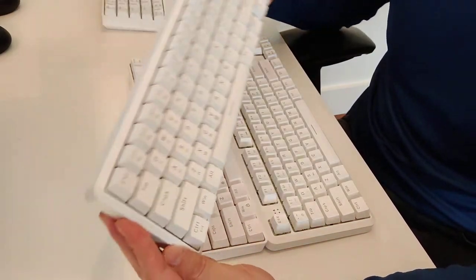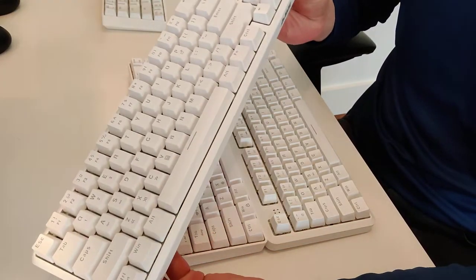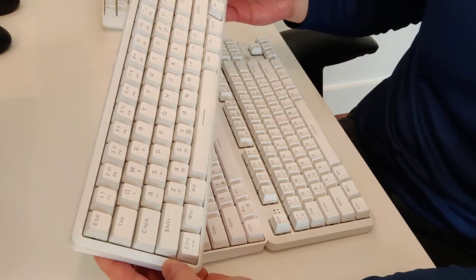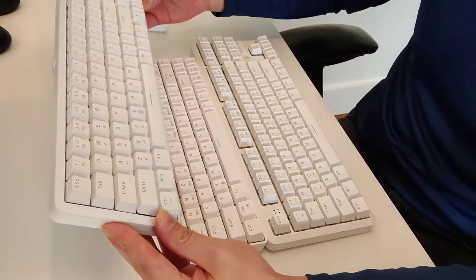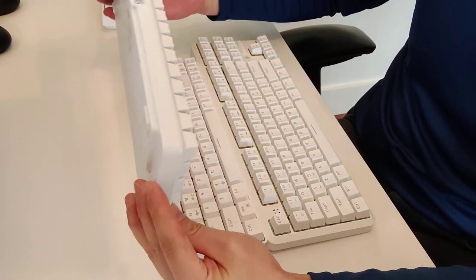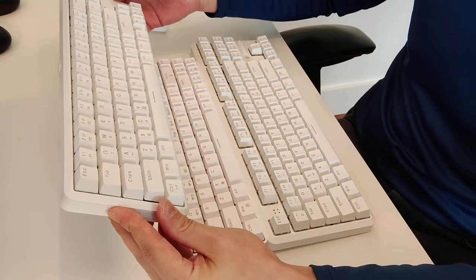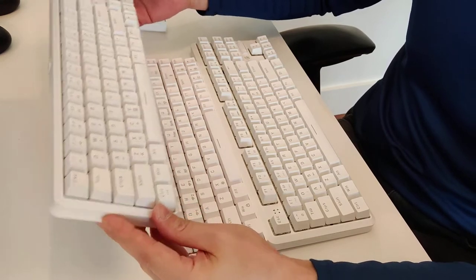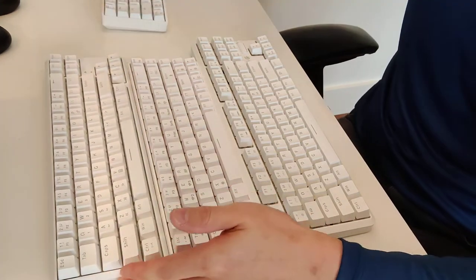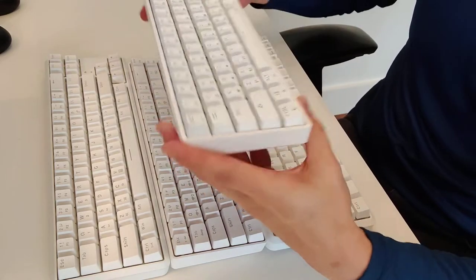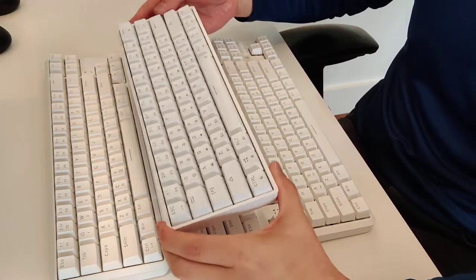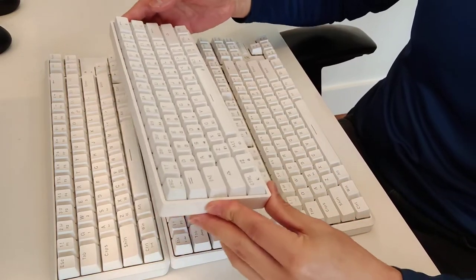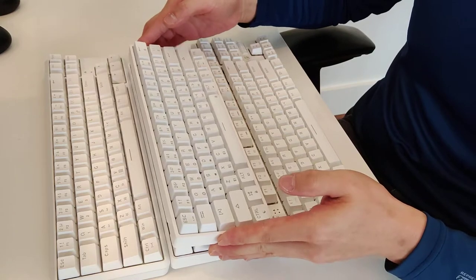This one is the AJAZZ K680, and this is also a wireless keyboard with blue switches. And for comparison, we have the Skyloon SK61 here, which is also a Red Switch keyboard.